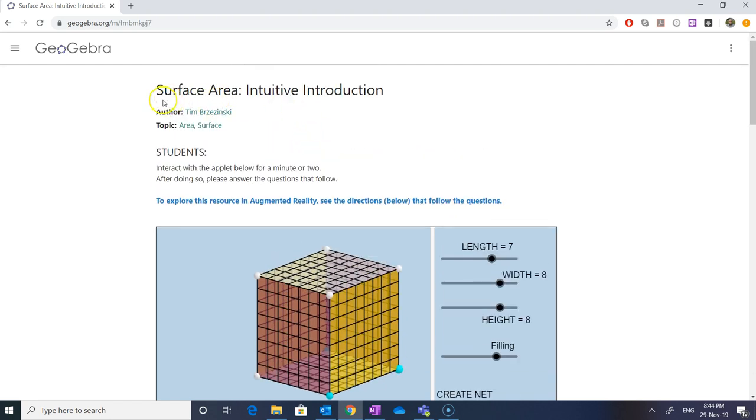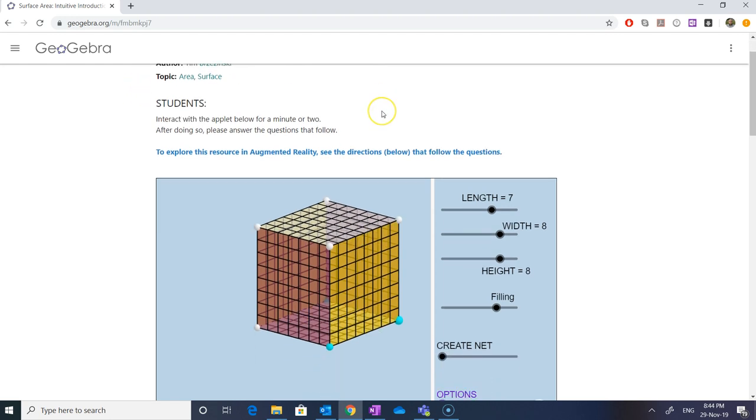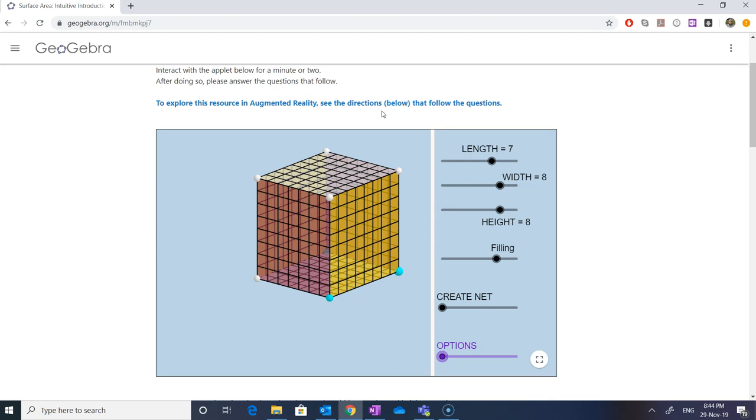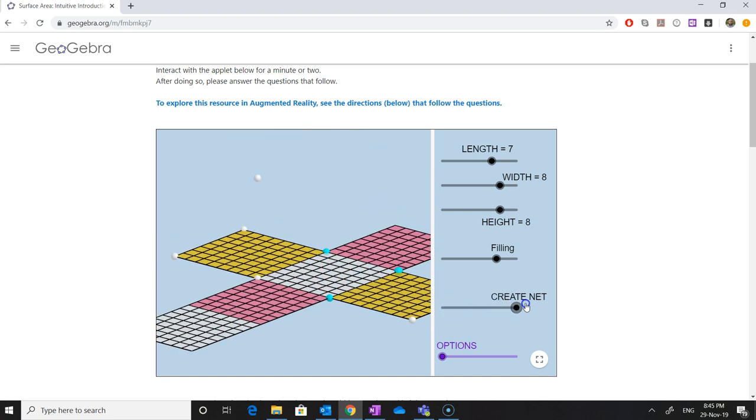One such topic is surface area which I have already chosen and it is open here. A visual description can be easily explained or given to the students. This is a cube or cuboid which is given in front of us. When we click on this one and drag it to the right side, this box is converted into the six sides.